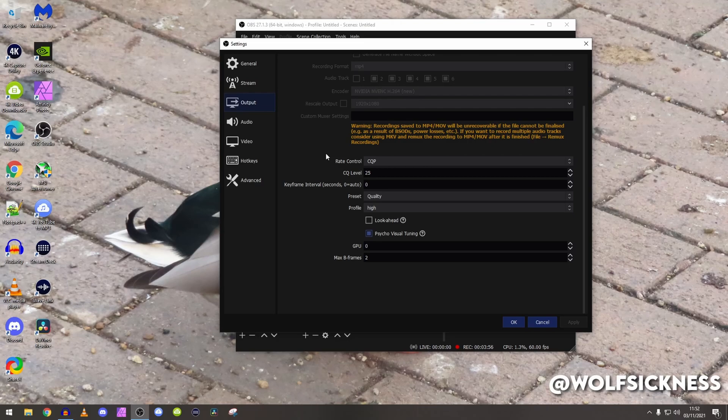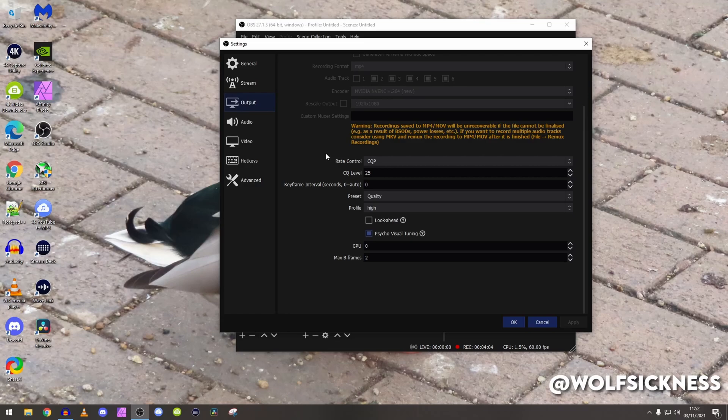Basically let's say if you are recording at 25,000 bitrate, every single image that you are currently recording will be at 25,000 bitrate, but this is amazing because basically it saves on file space.